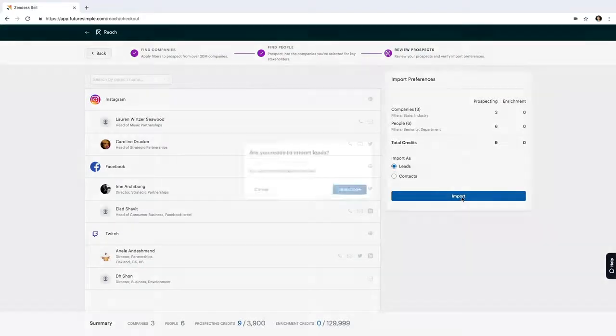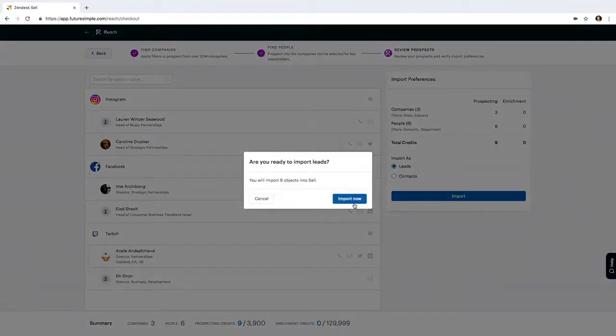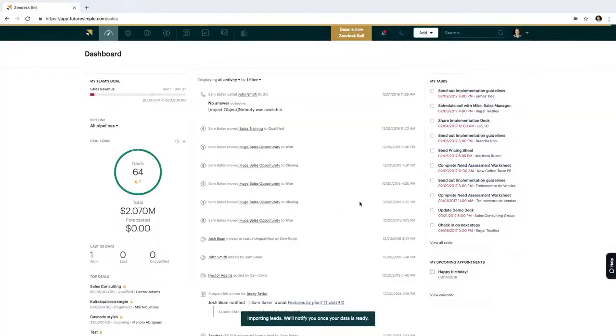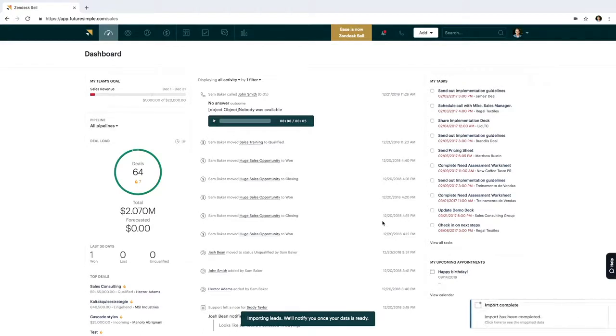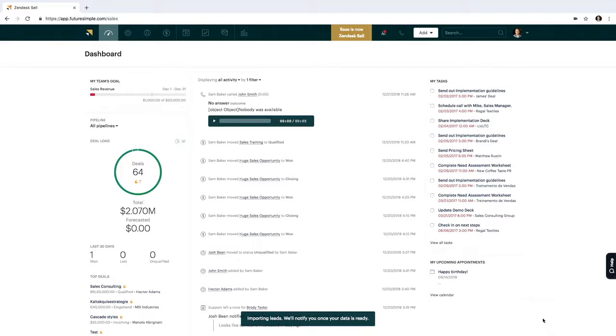When I select Import, I select Import Now, and it will go to work. Once everything's imported for me, I just hit the notification that tells me the import is complete, and I can view my whole list of information.